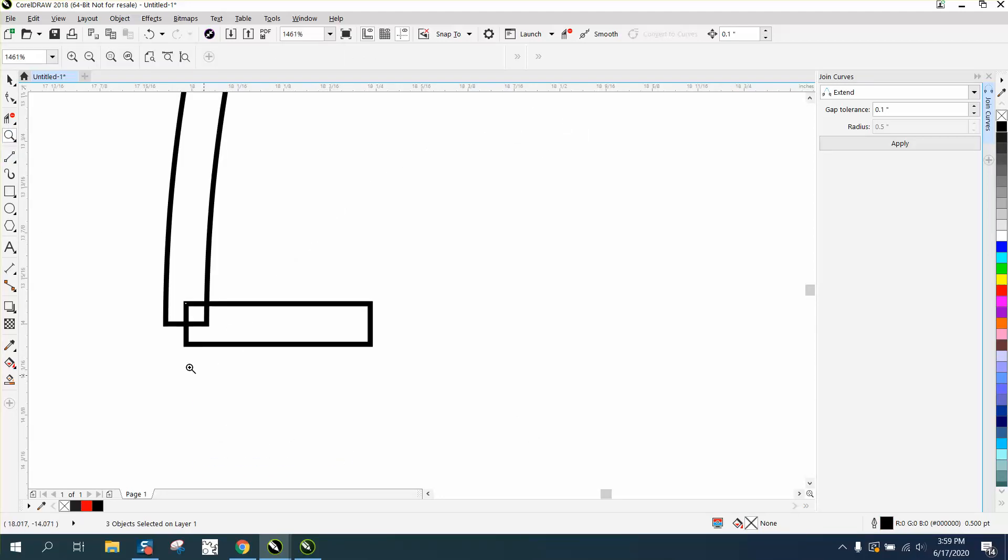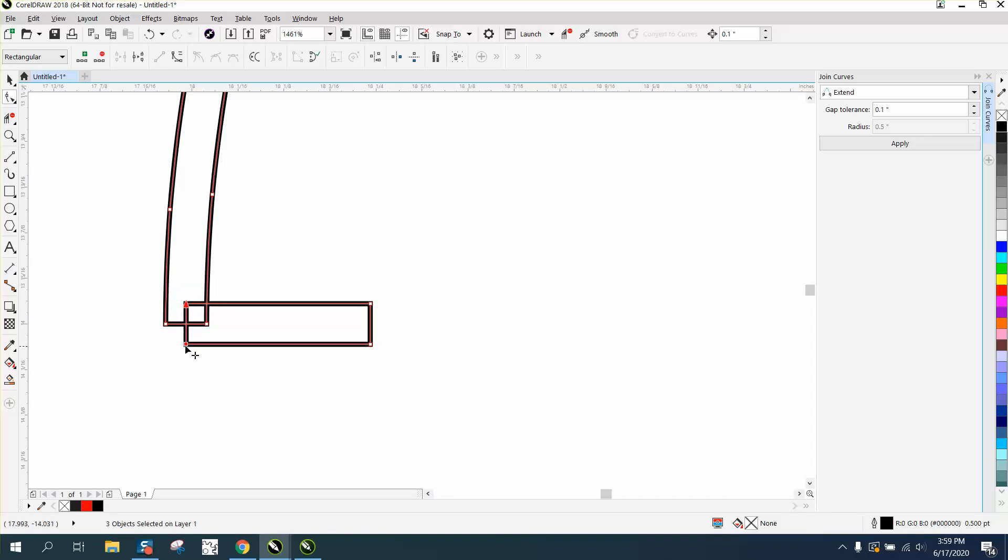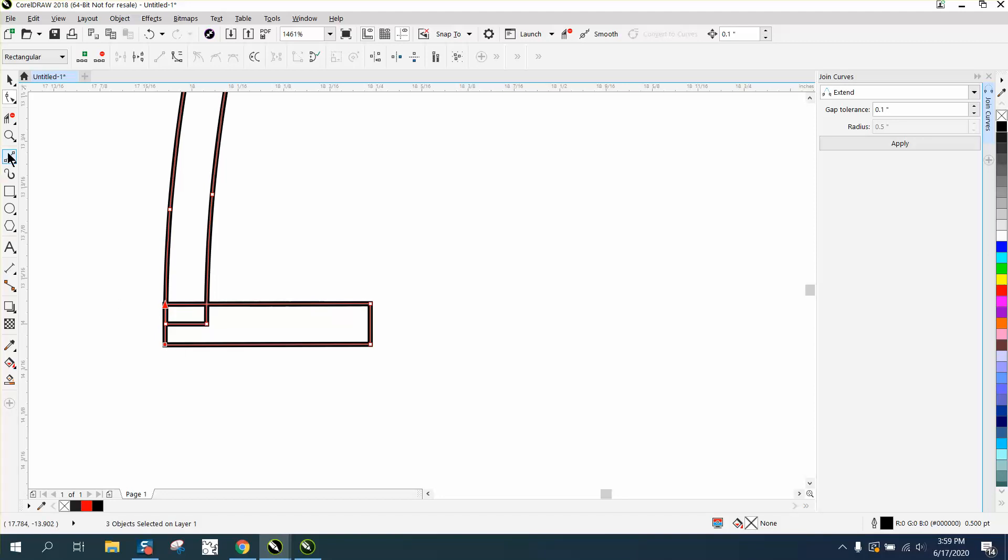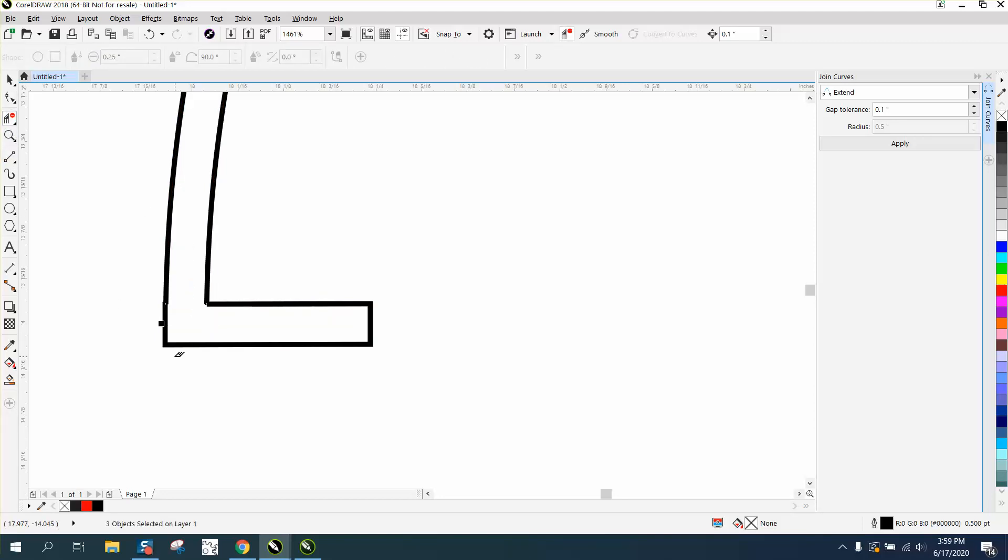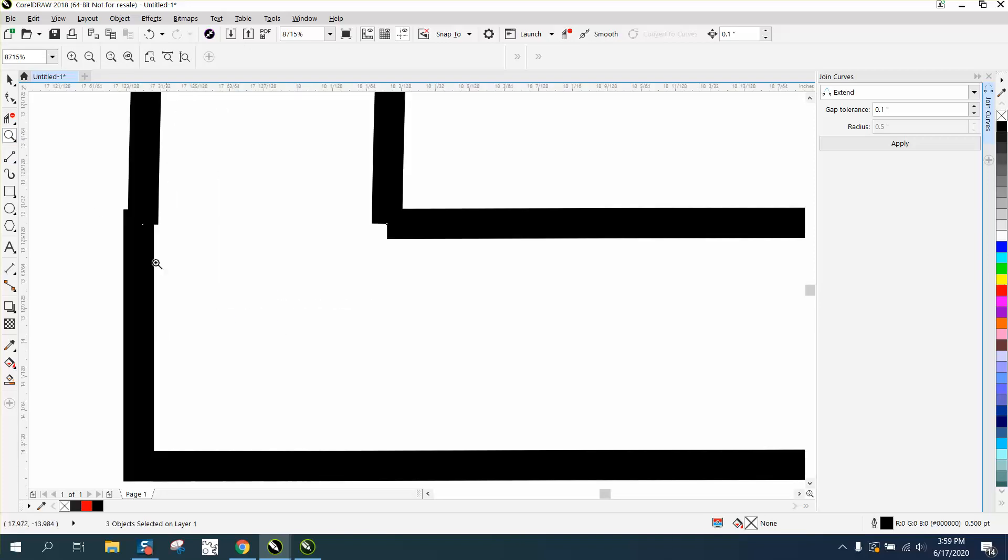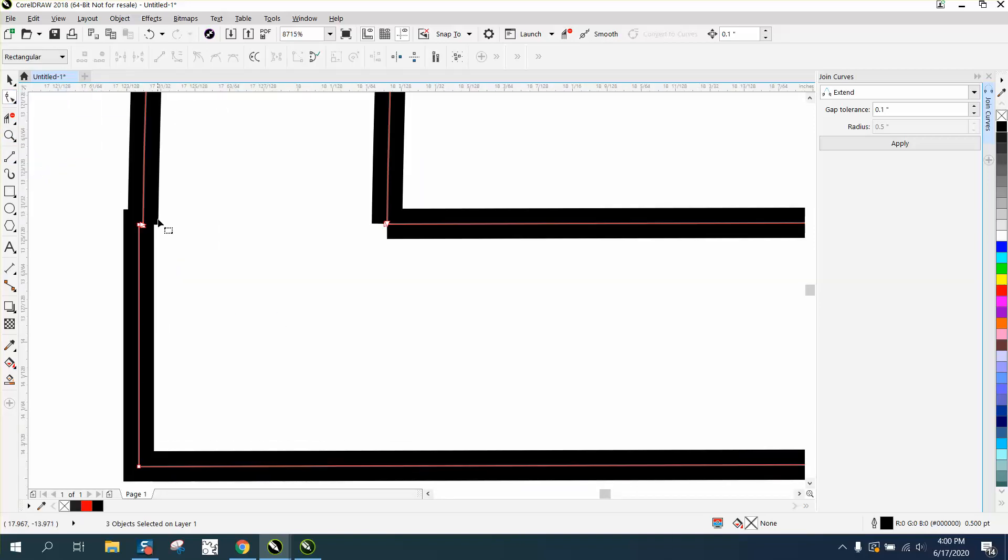Now we have this. We can take the shape tool and move these two nodes over that node. If you hold down the control button you'll get an even one, then take your virtual segment delete key. I'm still a little bit off, I didn't get that right.